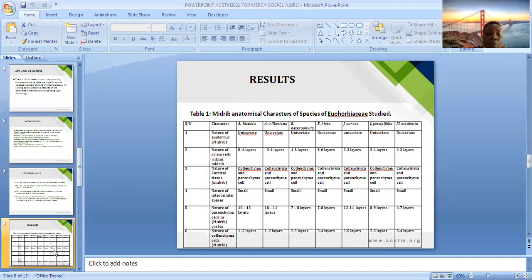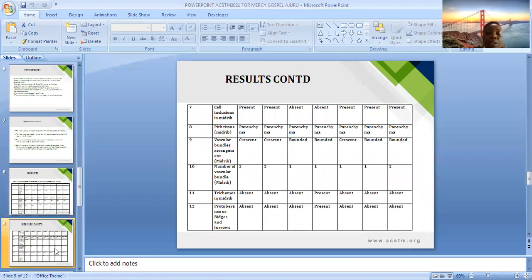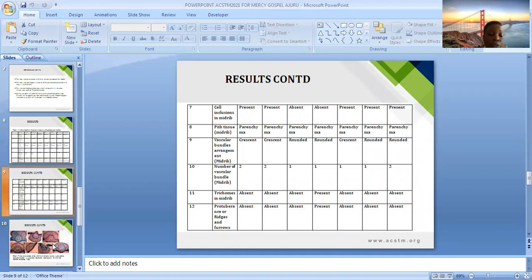This is a summary of the results. The epidermal tissue was the same — one layer thick — in all plant species studied. Variation was seen in the nature of the cortical tissue, involving collenchyma and parenchyma tissues. Variation was also noticed in cell inclusions, vascular bundle arrangement, the number of vascular bundles, presence or absence of trichomes, and the nature of the ridges and furrows.